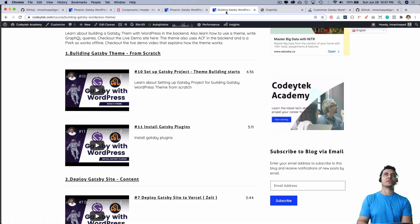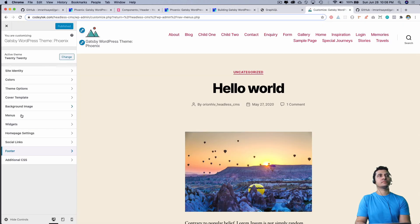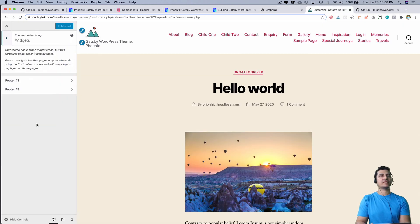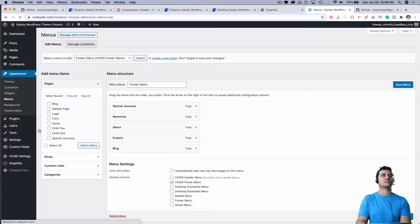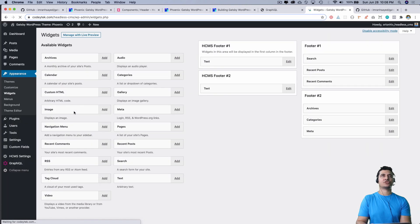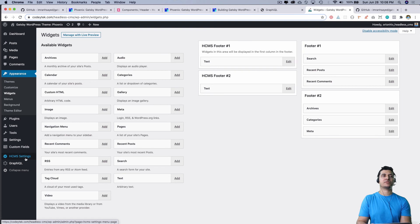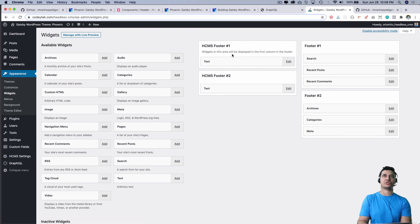Sidebar 1 and sidebar 2 are basically your widgets. You can come into the widget section, and because I have registered using the Headless CMS plugin, this registers two sidebars: footer 1 and footer 2.